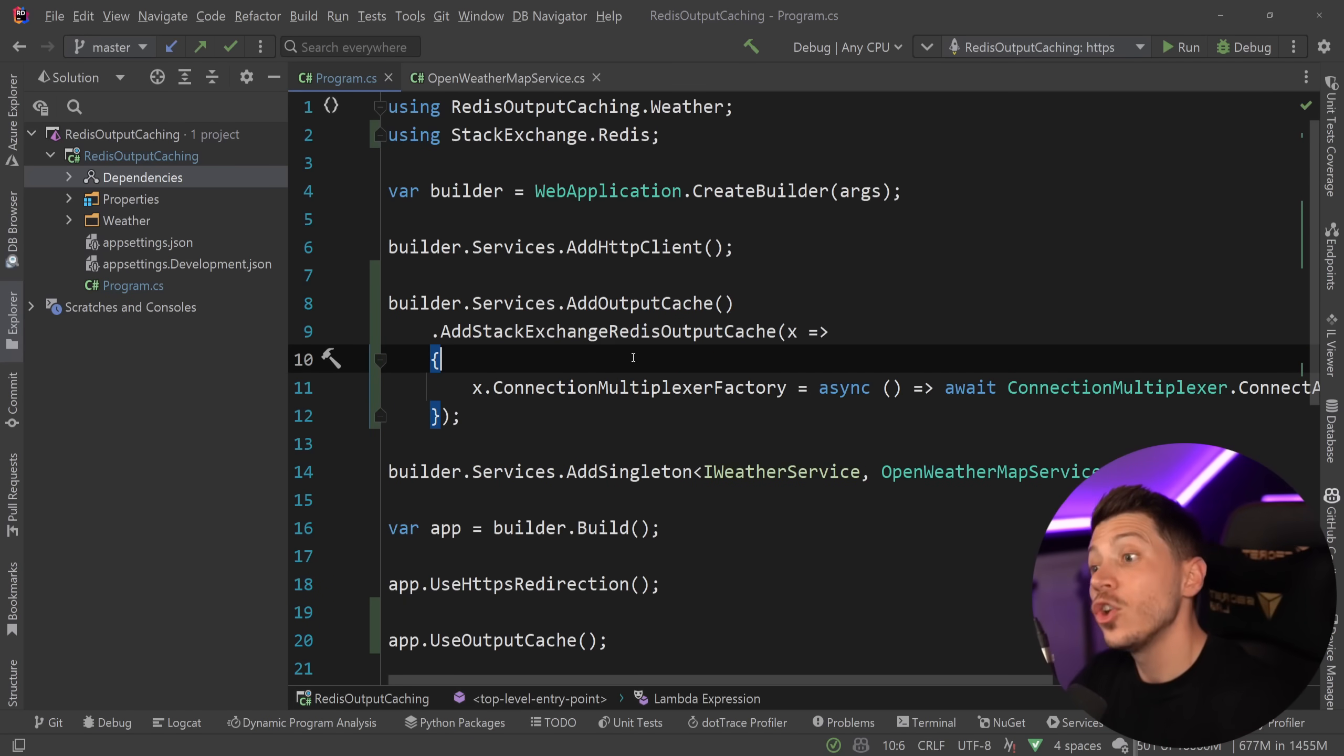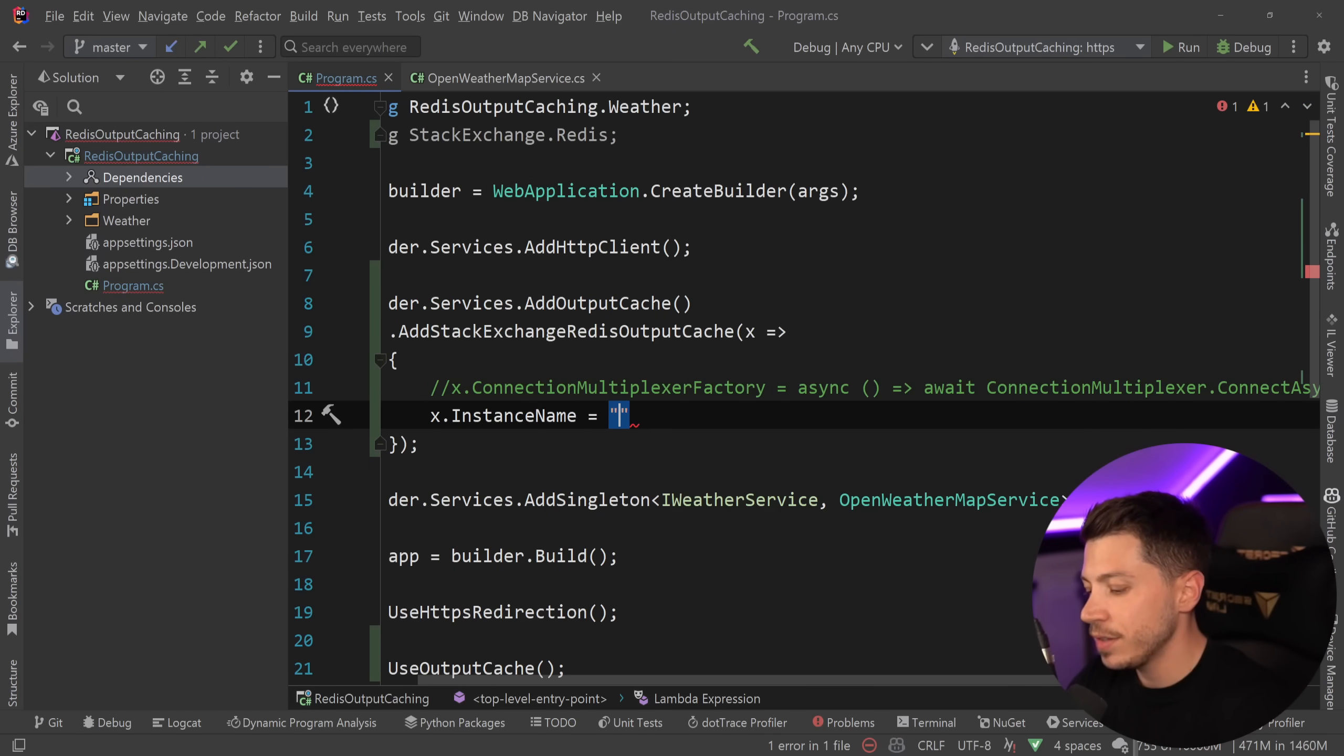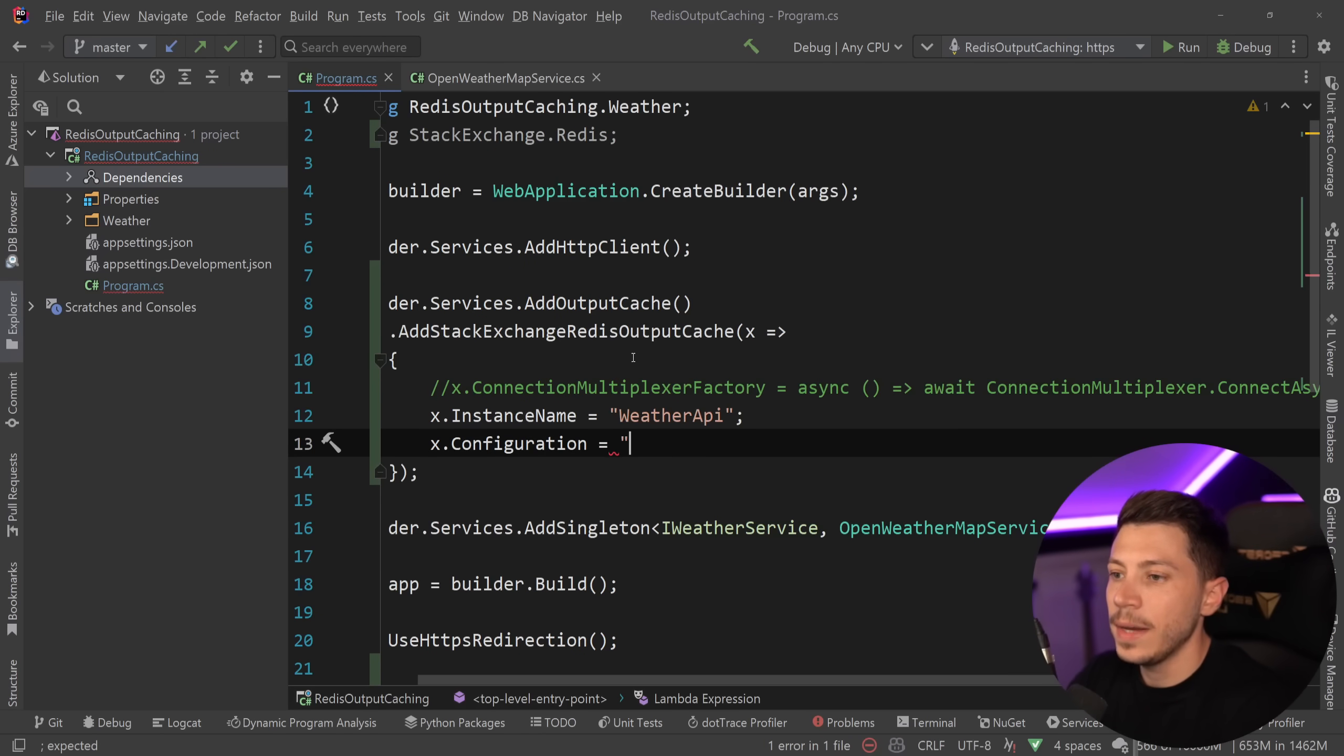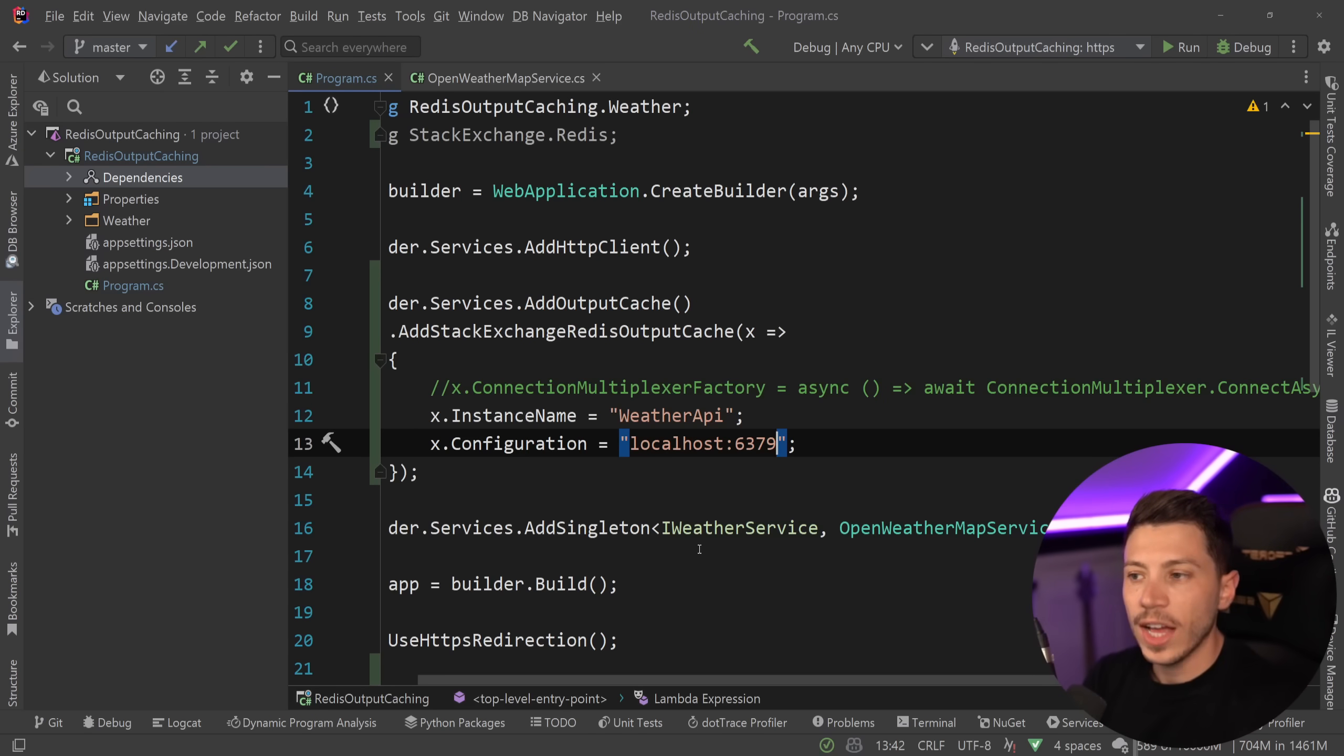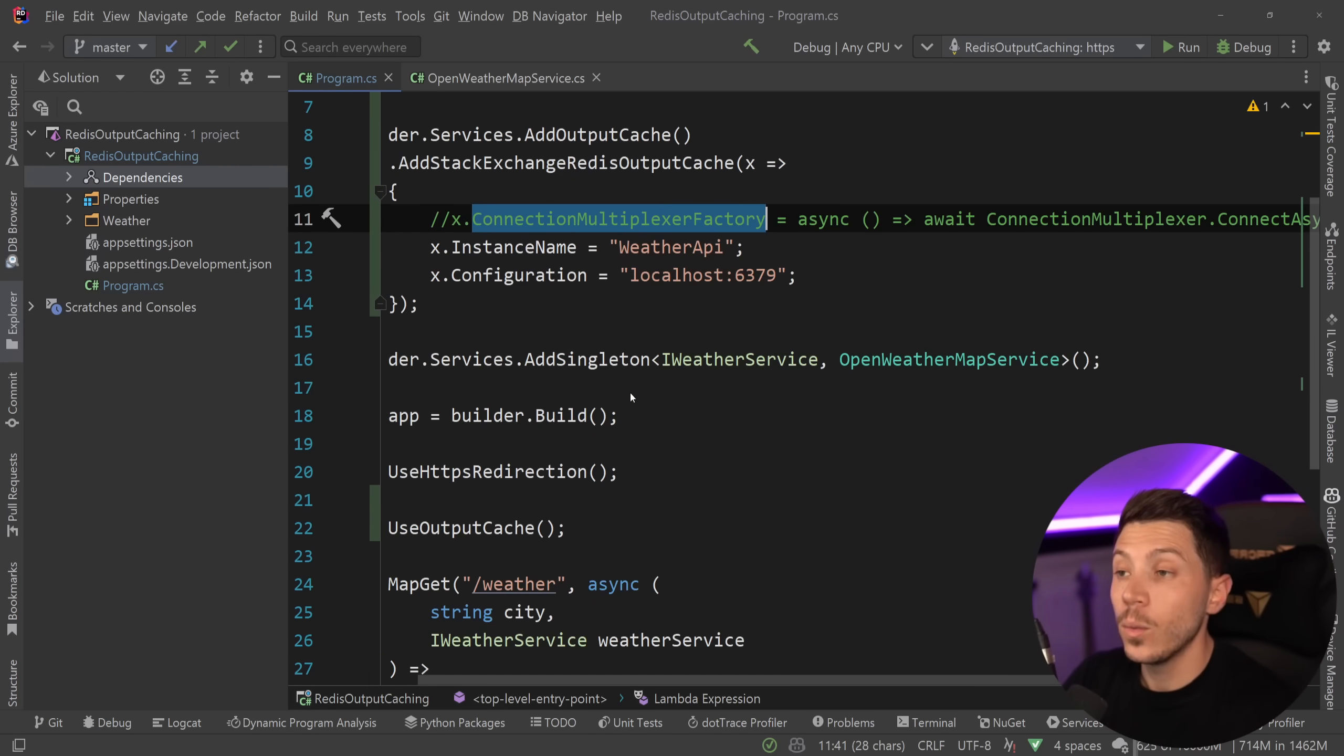So the endpoint would be localhost and then 6379, which is the default port. I can do something like this or I could very much not do any of this and say, for example, instance name and give this instance the weather API as the name and then configuration and pass that as a string. So I can say localhost and then the endpoint. So both of these options will actually work depends on how much control you need, especially around the multiplexer factory.